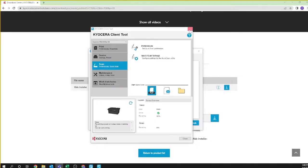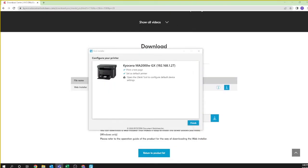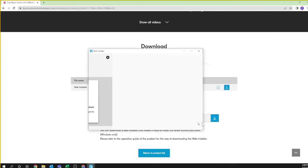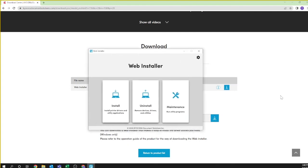You may now close the Kyocera Client Tool. Close the Web Installer by clicking on Finish and then the X or Close icon on the top right of the Web Installer splash page.